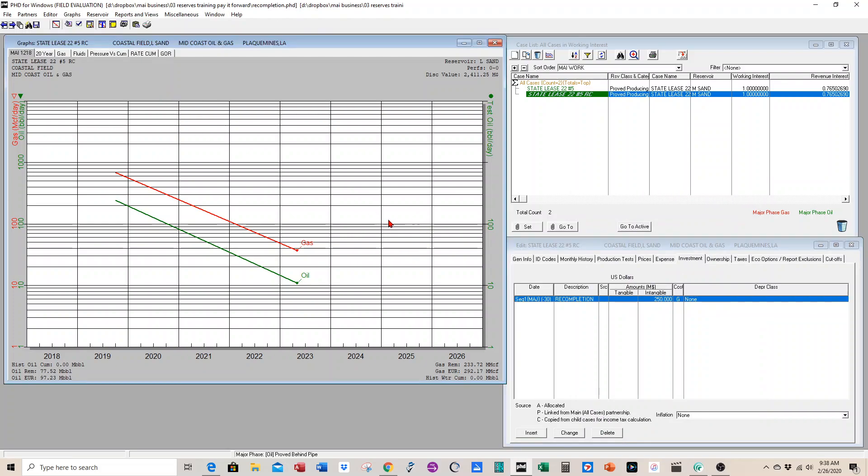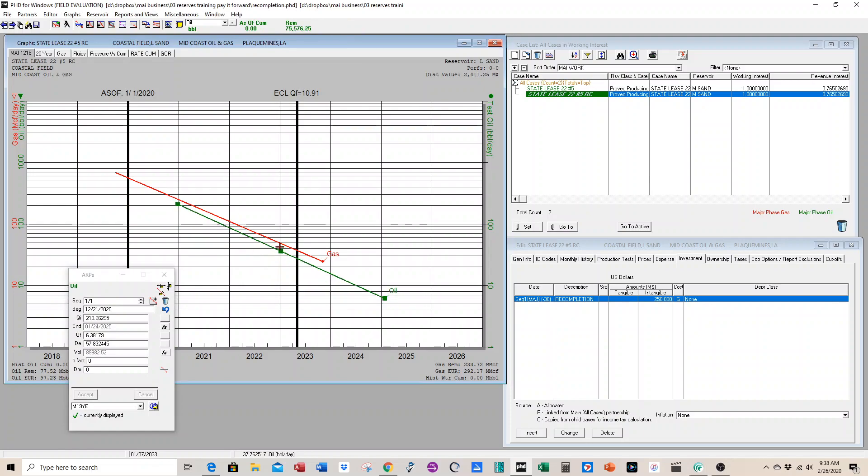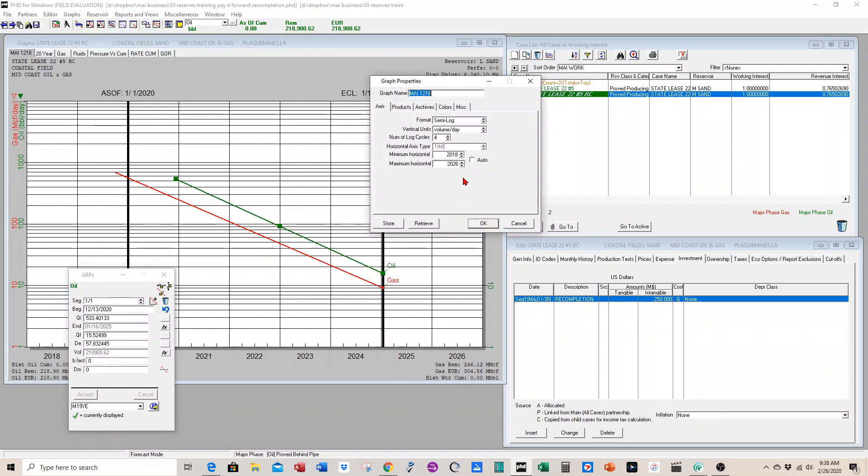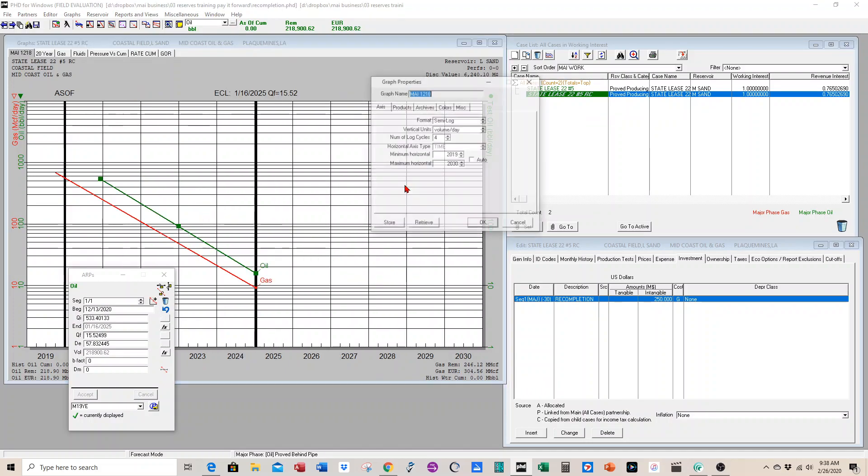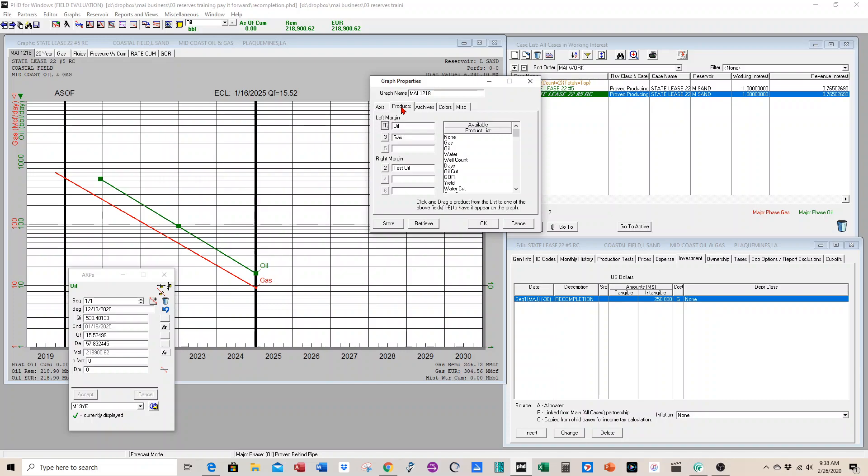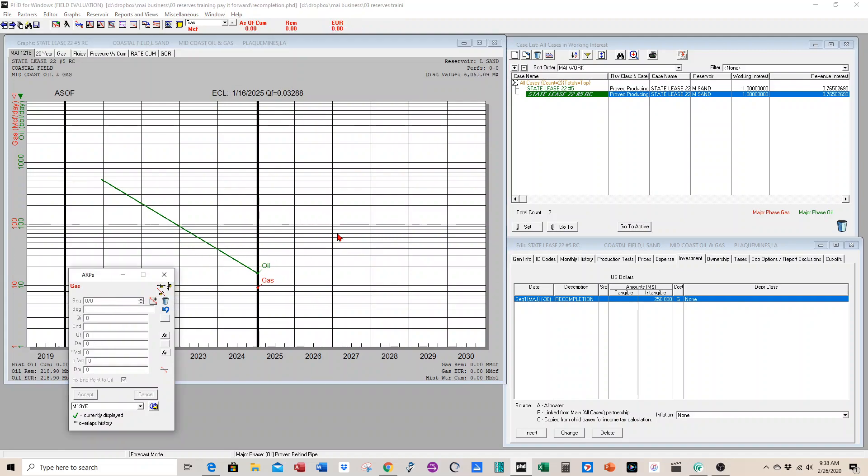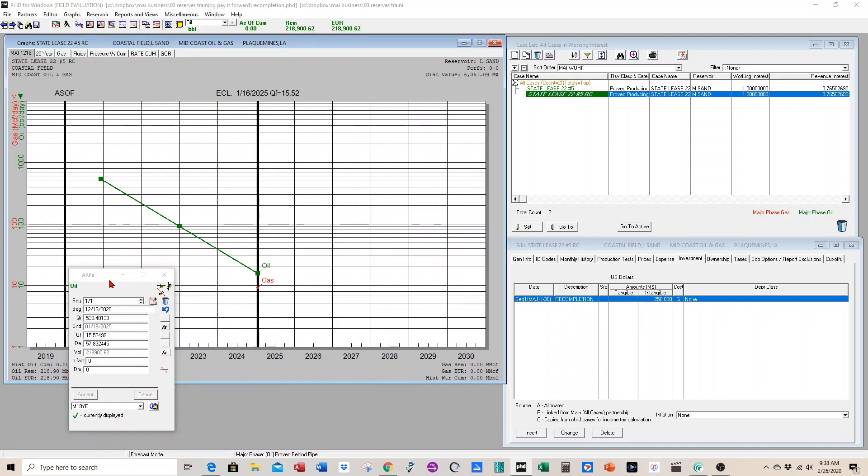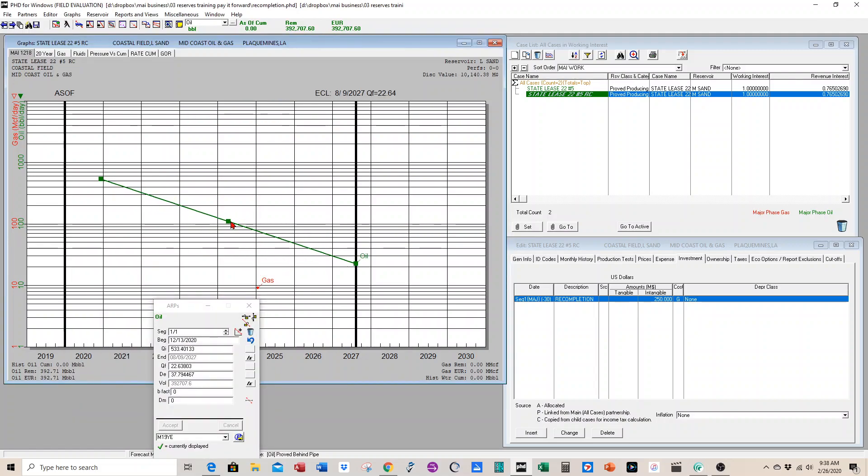So now we have a recompletion case with investments. Let's go ahead and just move it out a little bit, maybe add a few more years because we're going to be projecting. We don't have any test data because it's a future project, so we're going to delete that. And we don't have gas right now, so let's delete that. Now we have a case set up for the recompletion reserves. But we have to agree on how we're going to model the rate and projection.